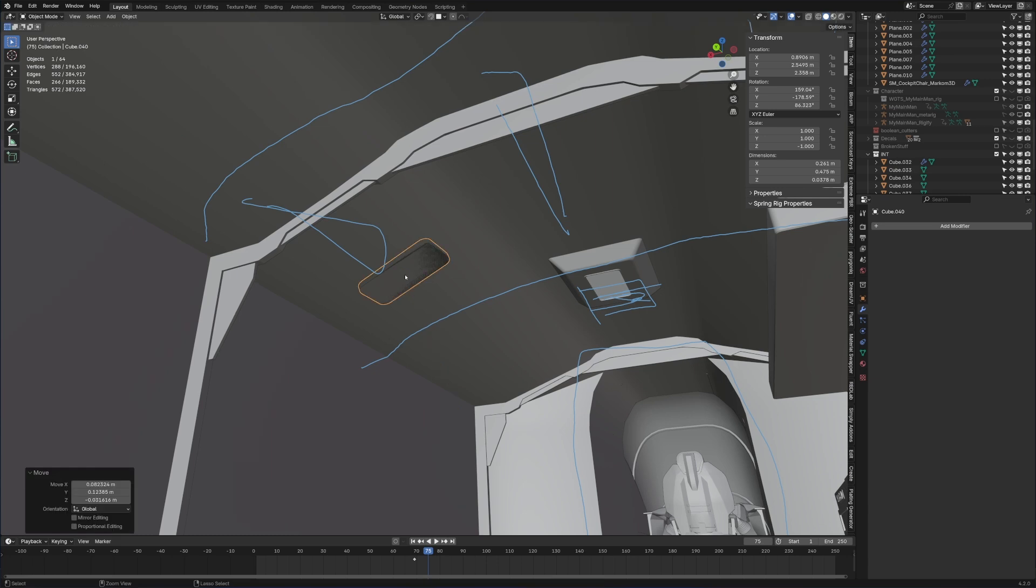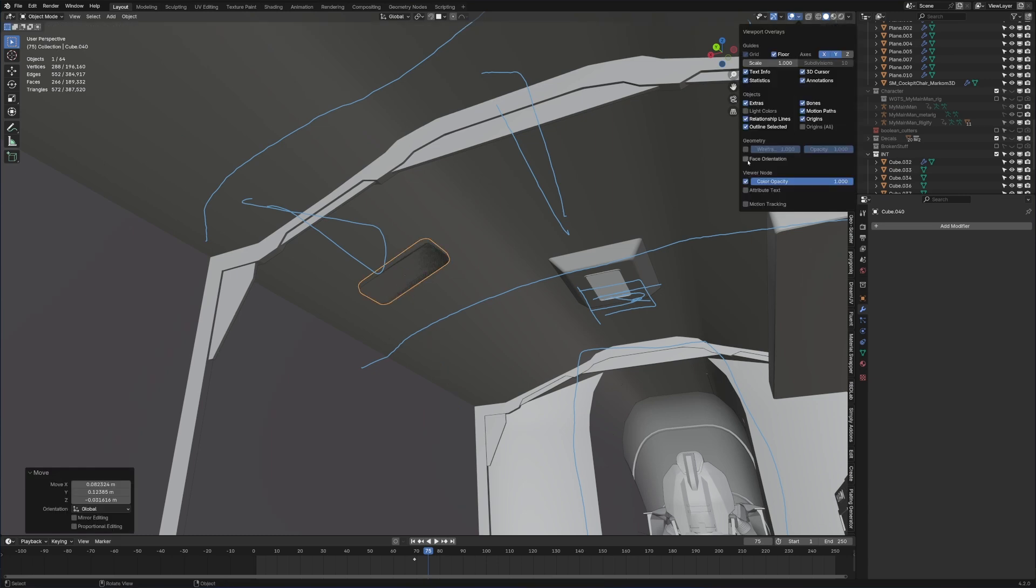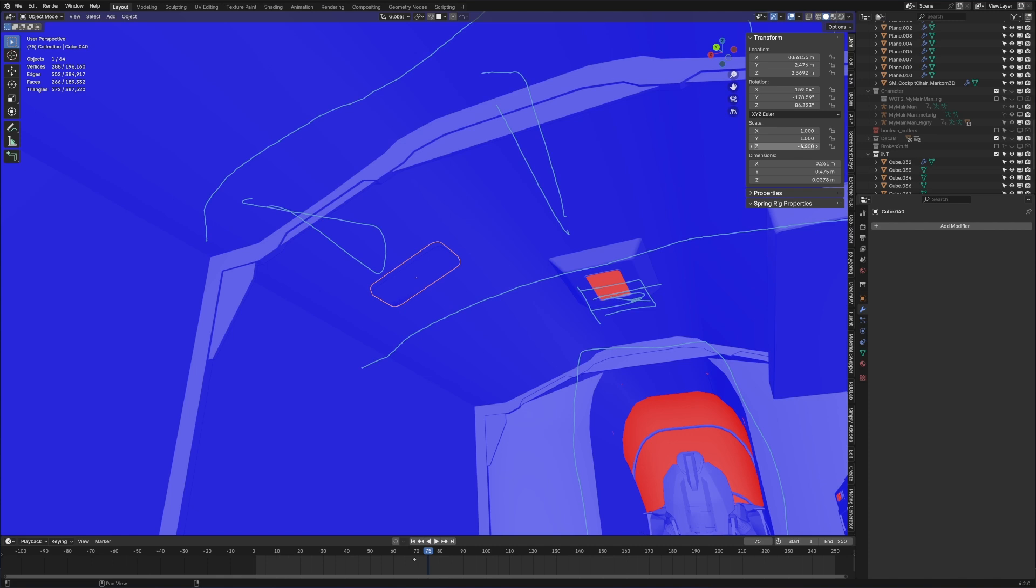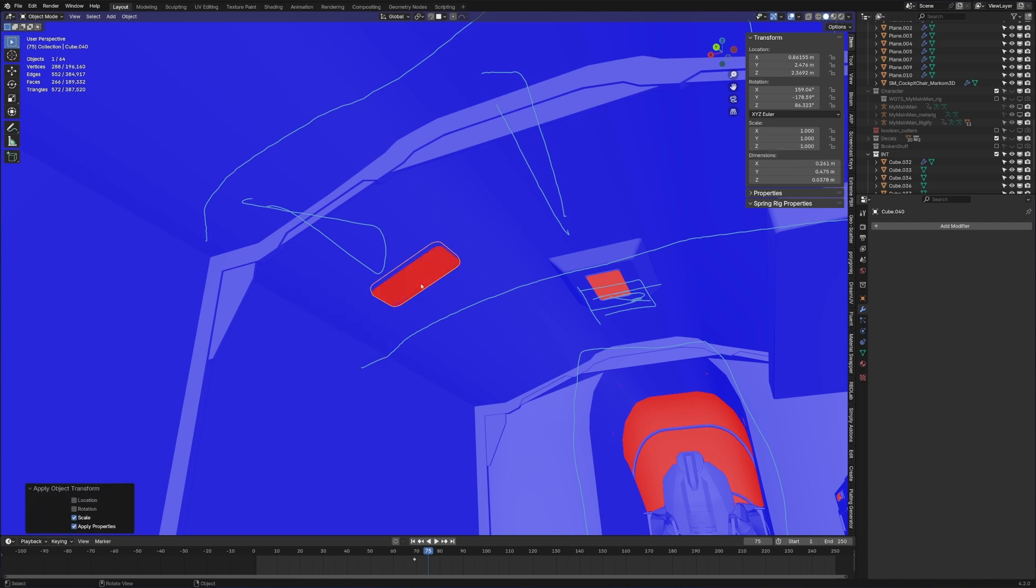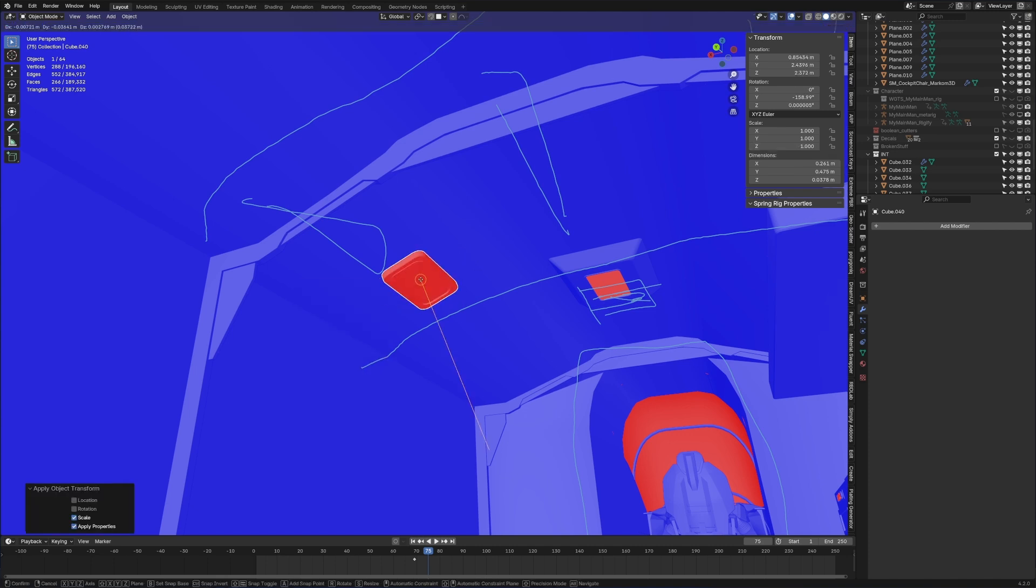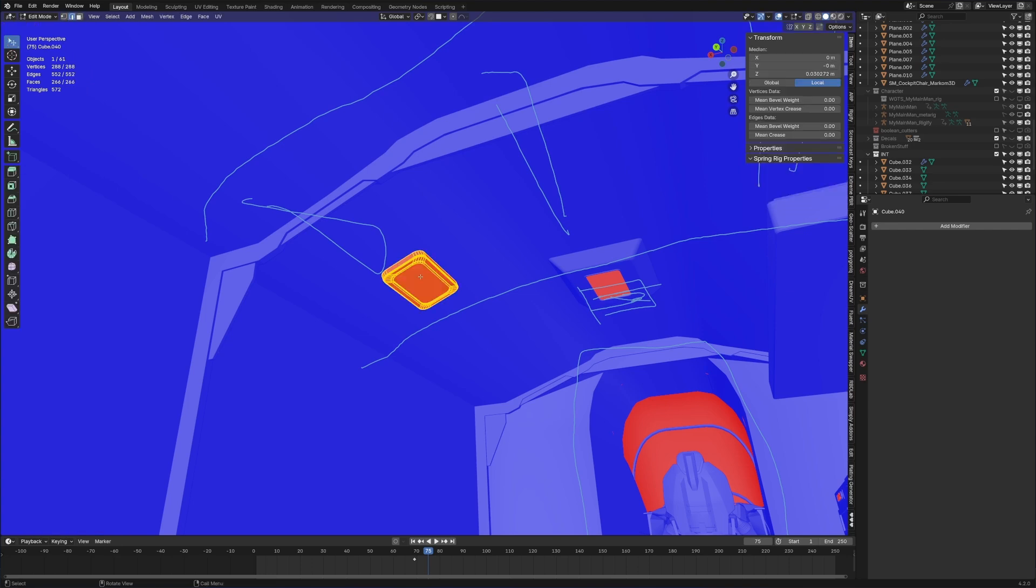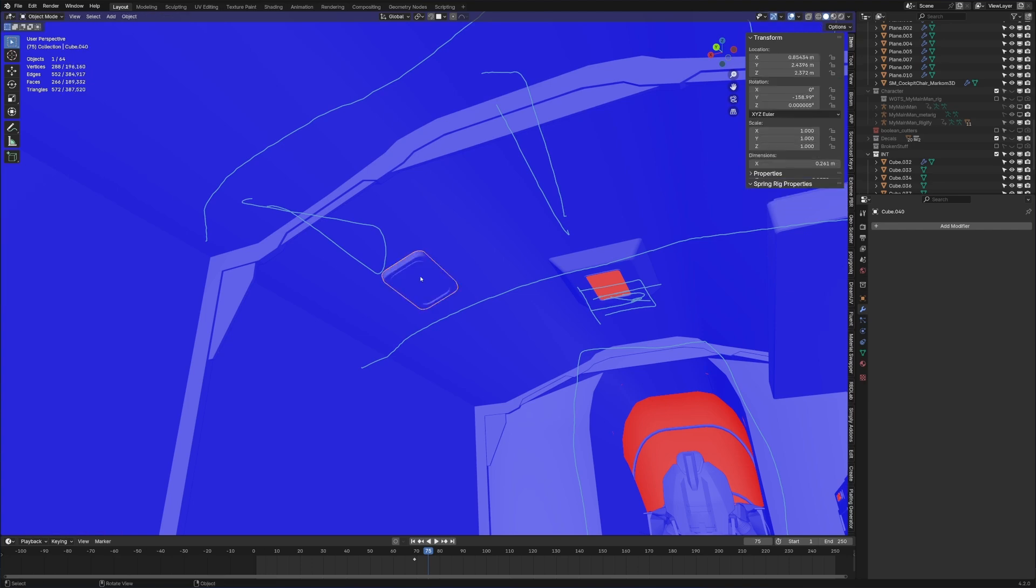At the top here, face orientation, this is all blue because Marco you've got to apply the scale. Control A, apply the scale. Now when we press G it's going to be fine. And also shift N. There we go.